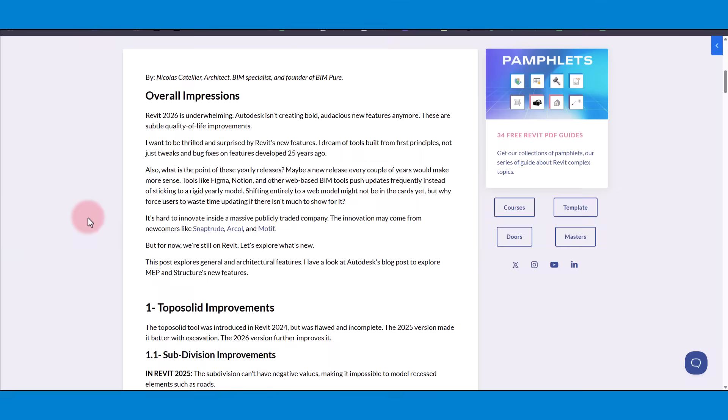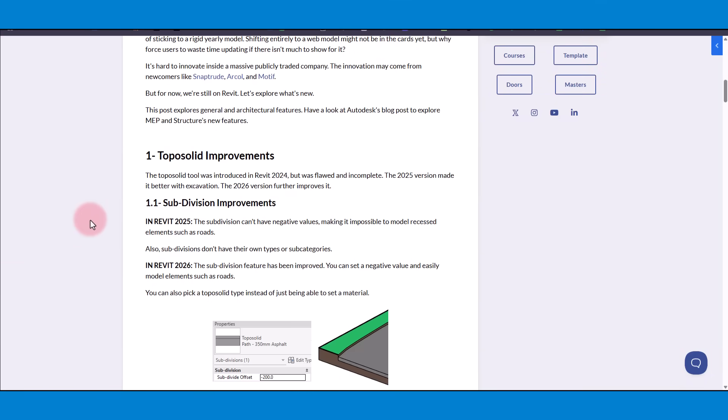Hello, this is Nick from BIMPUR. Here are my top 10 favorite new features in the new Revit 2026. If you want to read my full thoughts and impressions of this new release, check out the blog post in the video description. Enjoy!